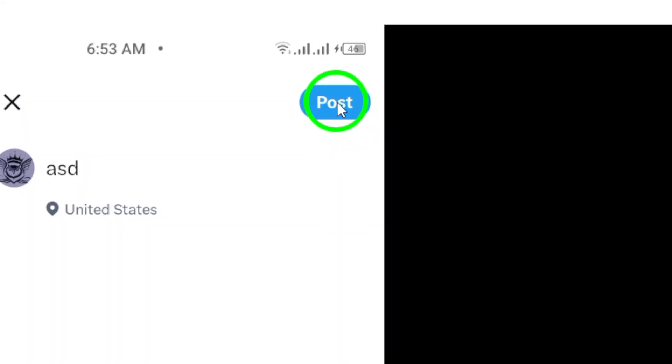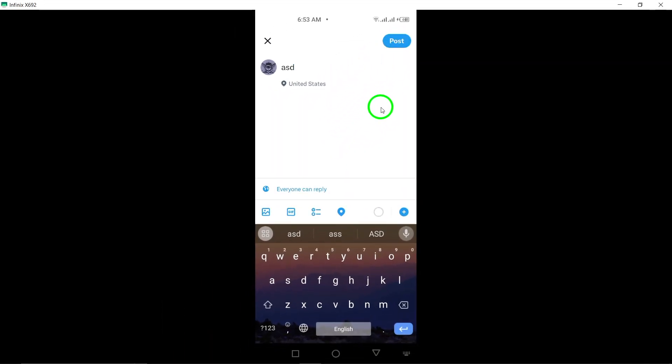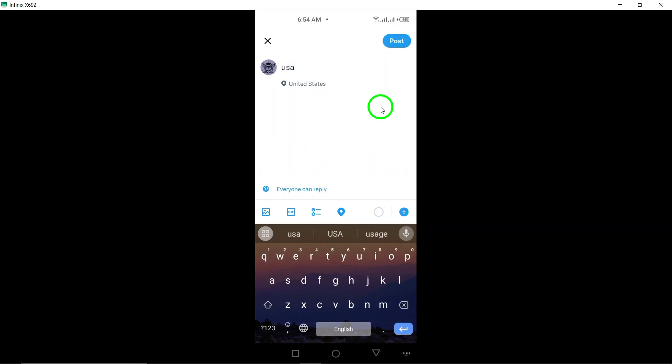And there you have it. Sharing your location on X, Twitter is as easy as following these simple steps. Don't forget to explore the world around you and connect with others using this handy feature. Thanks for watching.